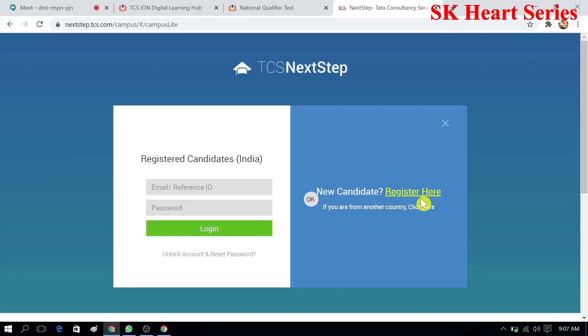Hello friends, welcome to my channel. In today's session we will see how to create a new CT and DT number, or how we can register for TCS NexStep. When we register for TCS NexStep, we will get a CT and DT number, whether you are in first year or second year.